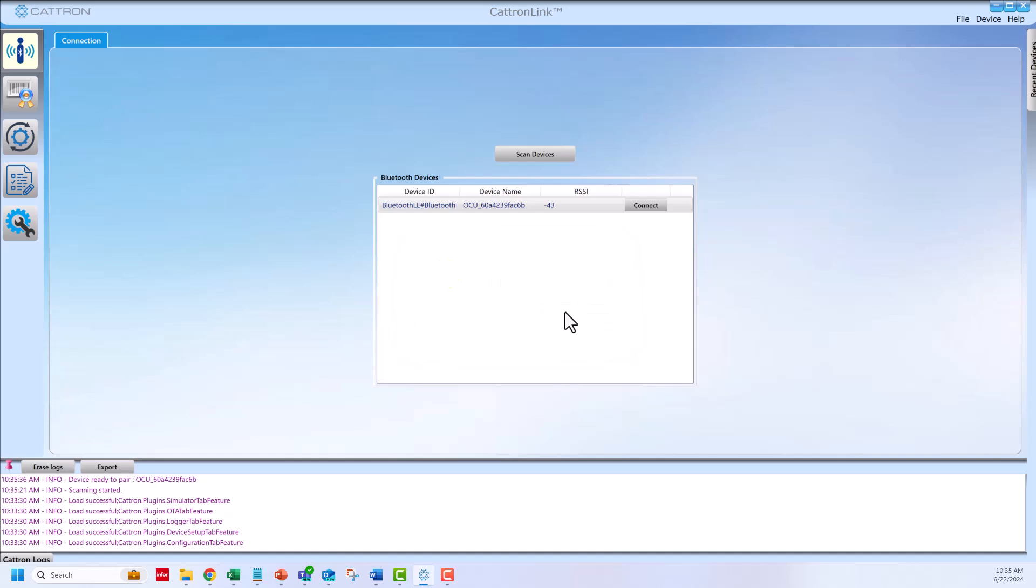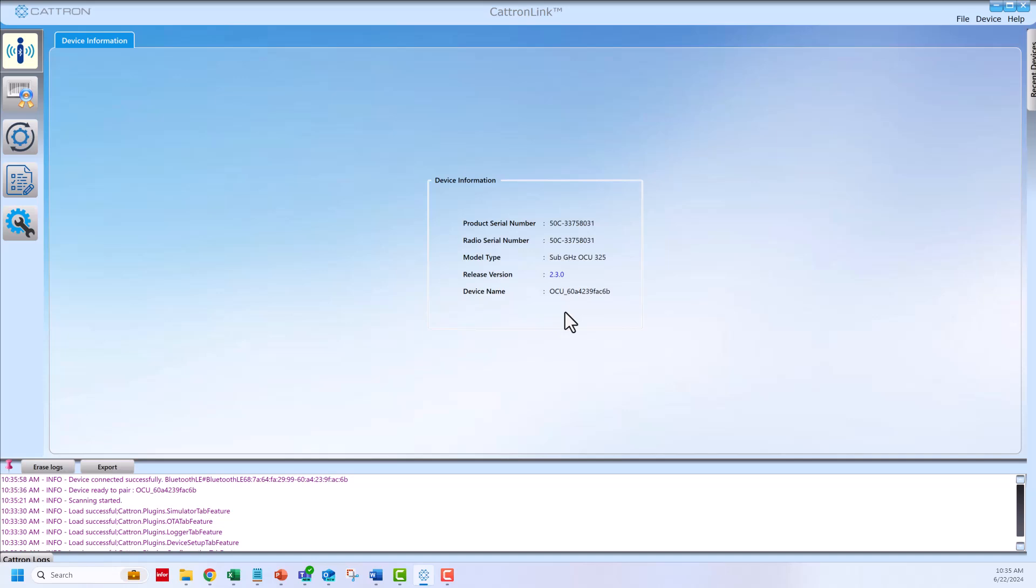Once Catron Link establishes a link, the device information window will appear. Your transmitter is now connected. Press the fifth tab on the left side of the screen to go to the configuration window.